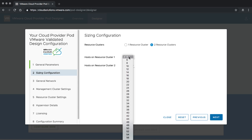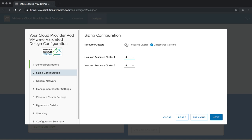Next, you can choose whether you want one or two resource clusters, and for each one you can pick how many hosts they shall get. This is important because it helps us design the PixieBoot infrastructure which is later going to be used, and it also helps us understand what the infrastructure will look like. For this demo, I'm going to stick with one resource cluster and just four hosts.